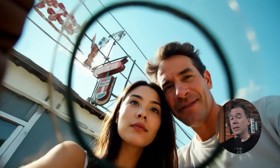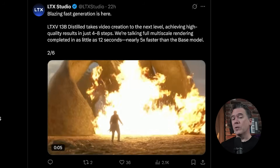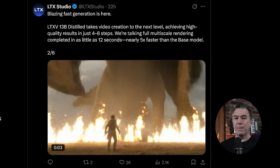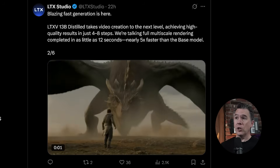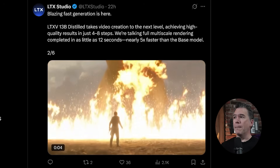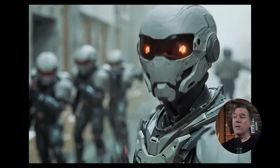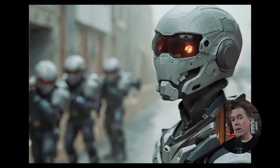Obviously, the distilled version is open source, same with its big brother. But if you don't run things locally, there are still a couple of different places where you can try it out. The big news with this turbo version is, of course, the speed, with LTX saying that it can achieve high quality results in just four to eight steps, with multi-scale rendering completed in as little as 12 seconds. So like the non-distilled version — let's call it the barrel-aged version — this turbo model can be run on consumer grade hardware.